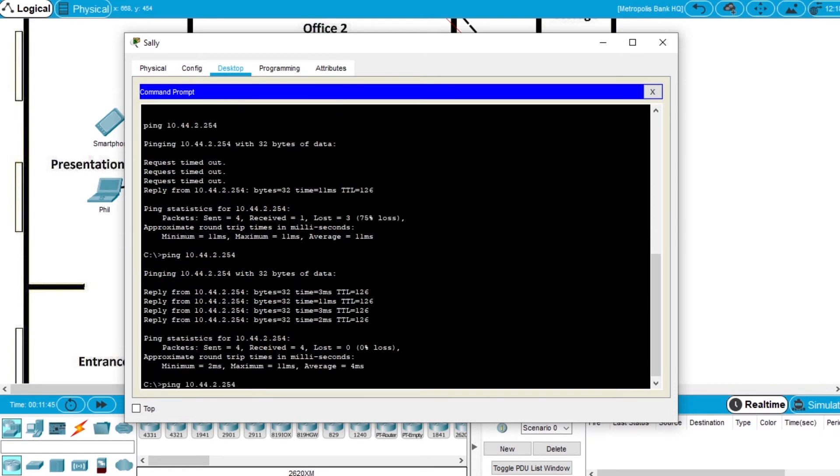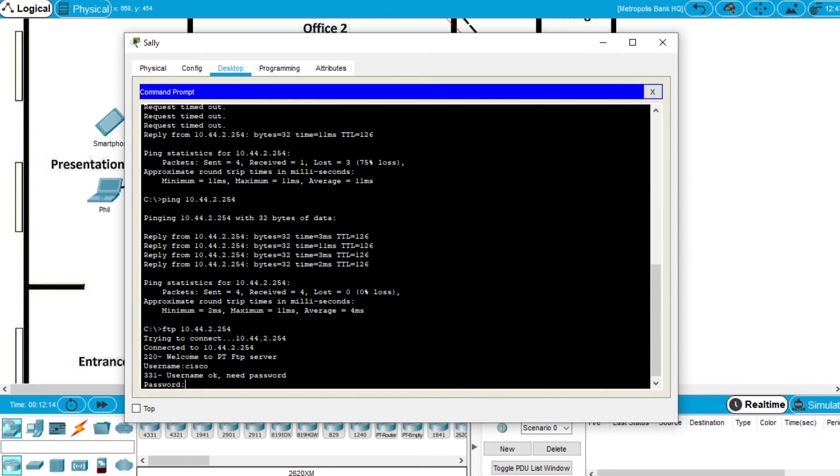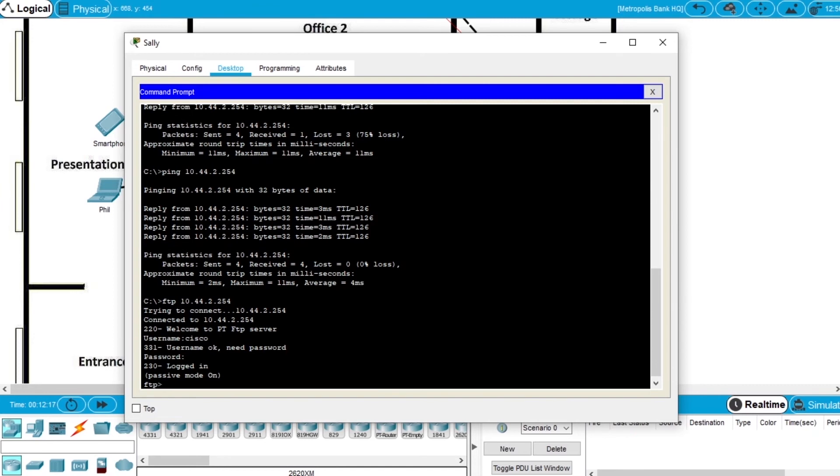So let's try to connect the FTP again to the same FTP server, so we are connected to the FTP with success. The username to connect to the FTP server is Cisco, write Cisco, and the password is Cisco, and we are logged in.